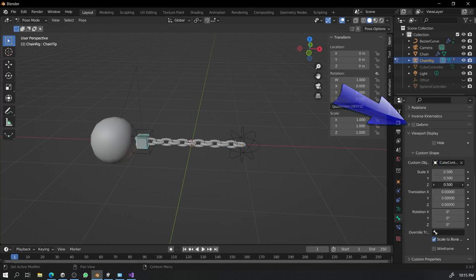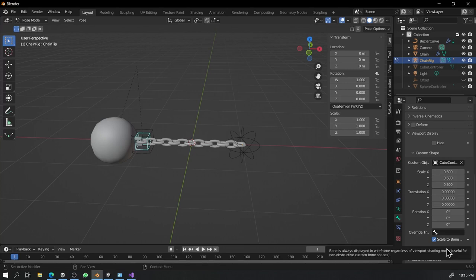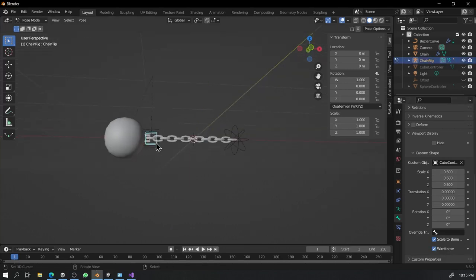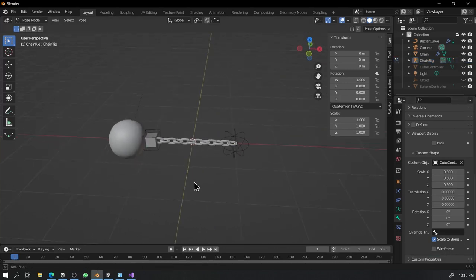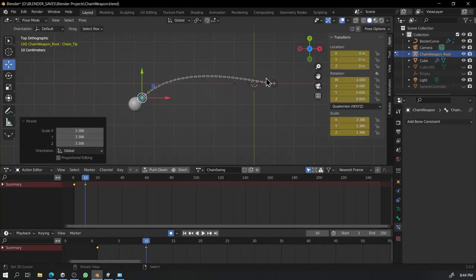Now it's time to animate. I'll be speeding up the video for this animation part.